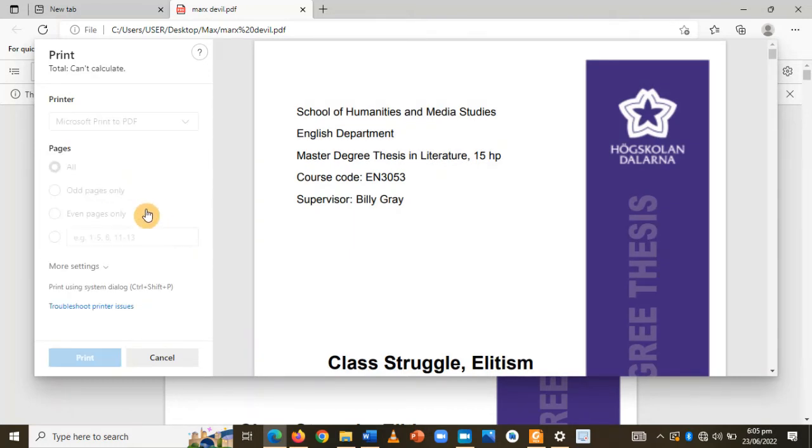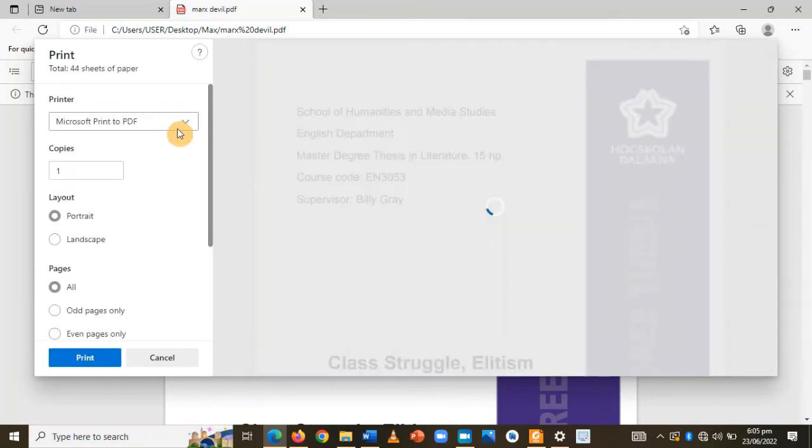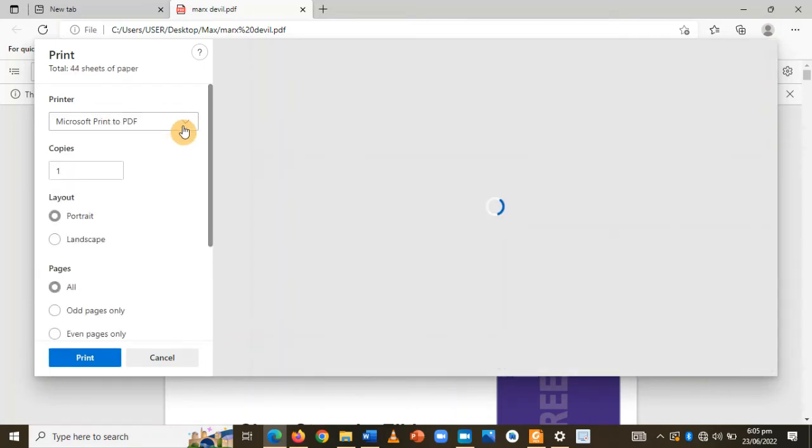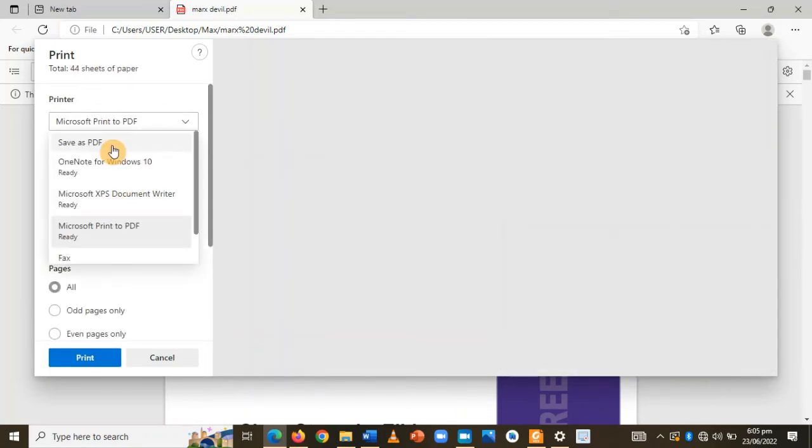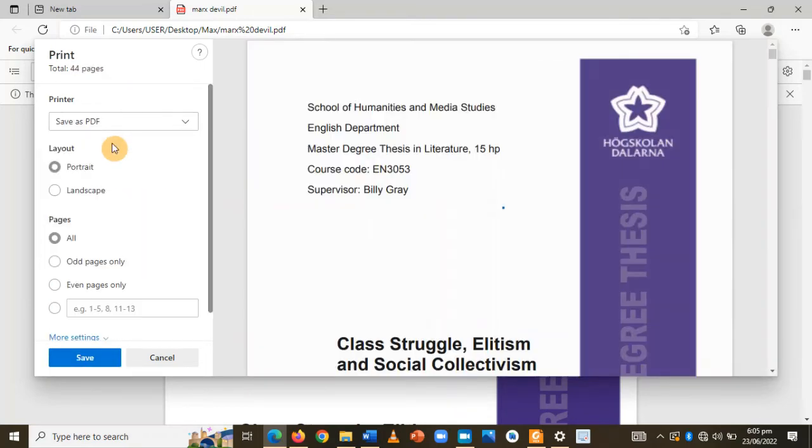Now under the destination or printer area you have it as Microsoft Print to PDF, it's a default option. Now what you do is change that to Save as PDF and you click on save.